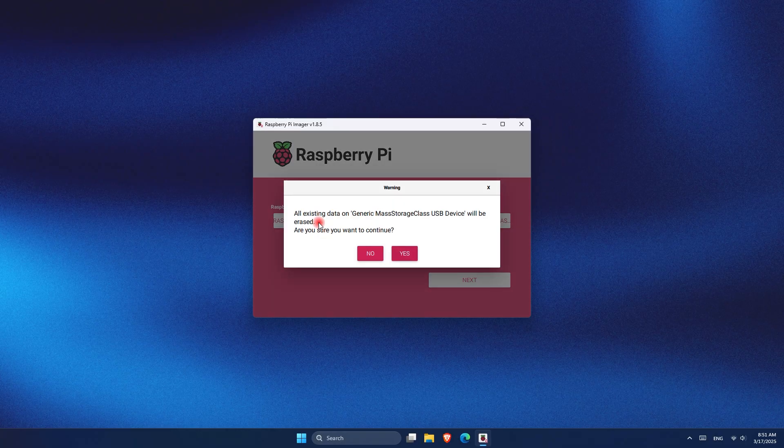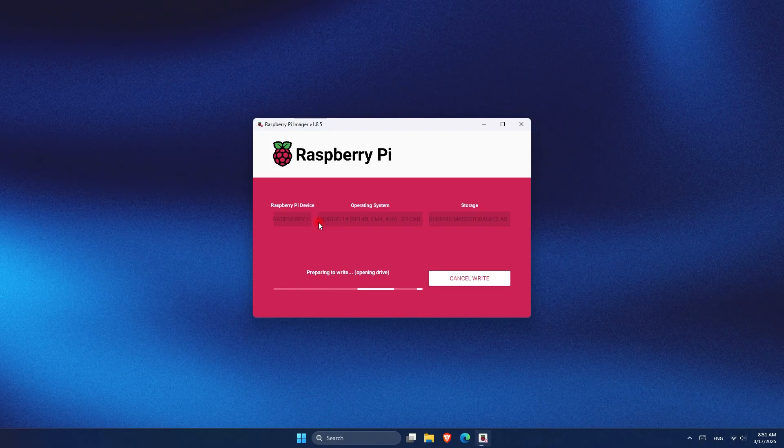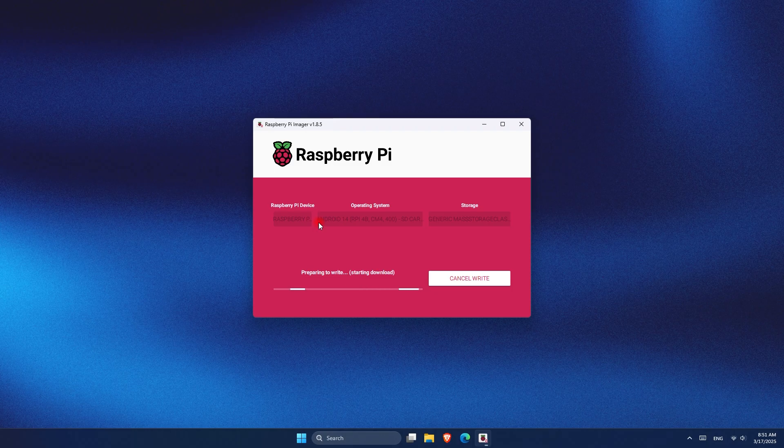And once I click on next, as you can see, there is this message. It's saying that once I click yes, it will delete everything on the SD card and start downloading and writing the OS on it.